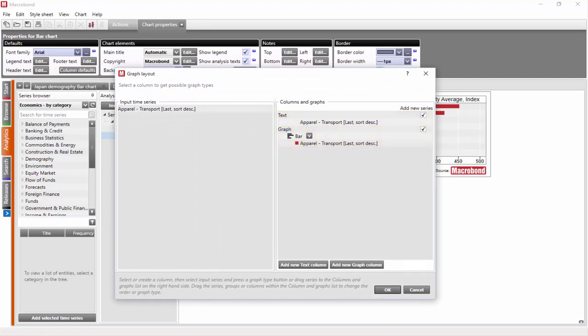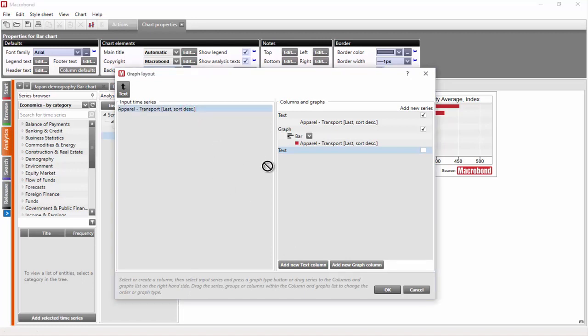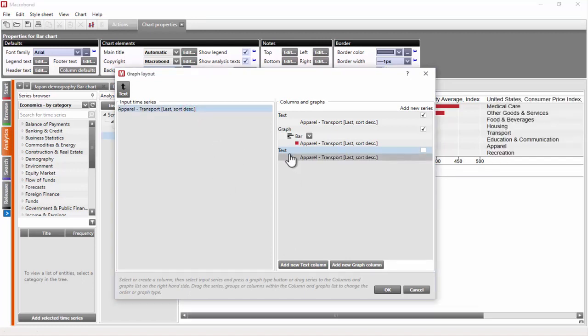Next, we need to click the Add New Text Column button, which adds a new column in the Columns and Graphs area. Next, I'm dragging the time series and dropping it below and moving them between the first two columns.